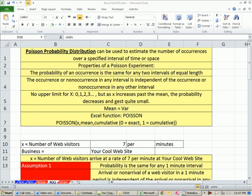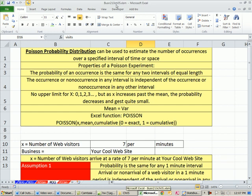Welcome to Excel 2010 statistics video number 53. If you want to download this workbook, business210chapter5.xlsm, click on the link below the video.